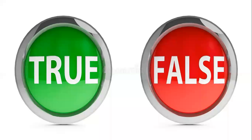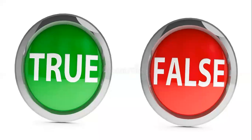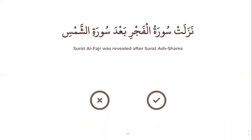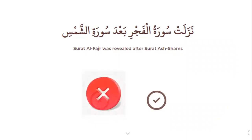Let's start with the first question: true or false. Number one: Surah Al-Fajr was revealed after Surah Al-Fajr — right or wrong? No, it was revealed after Surah Al-Layl. That is wrong.